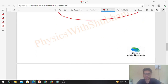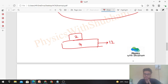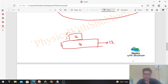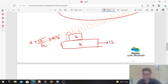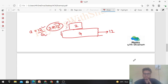Now the second case: we keep the same blocks but apply the force of 12 N on the lower block instead. Again, if they move together, the system acceleration is 12/6 = 2 m/s². Now find the static friction between the two blocks if they move together.